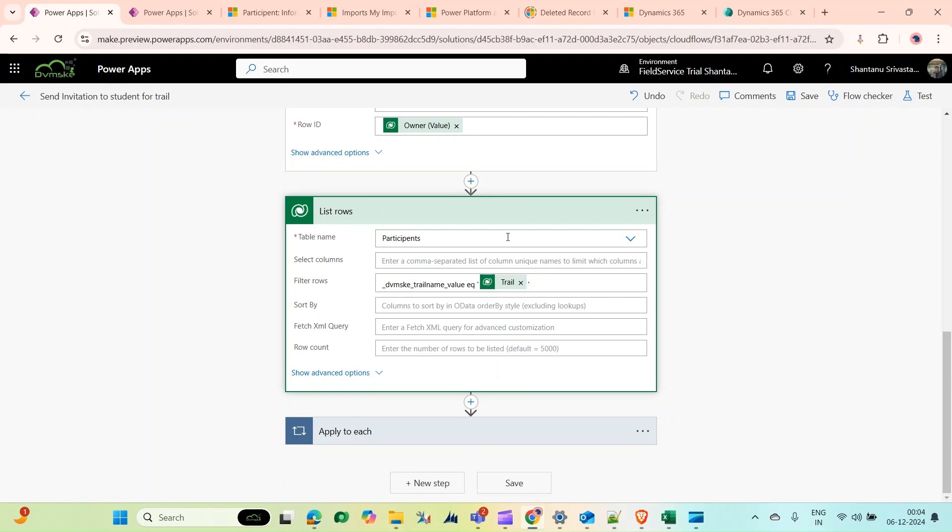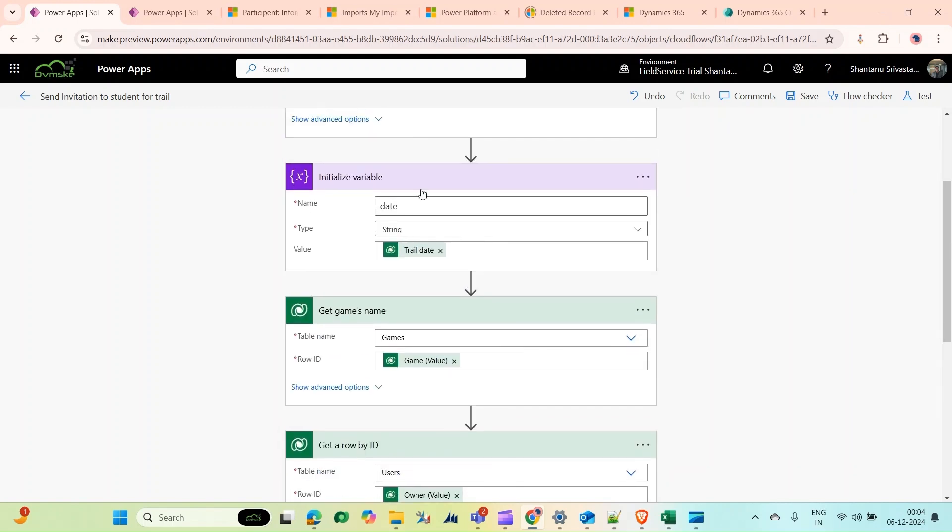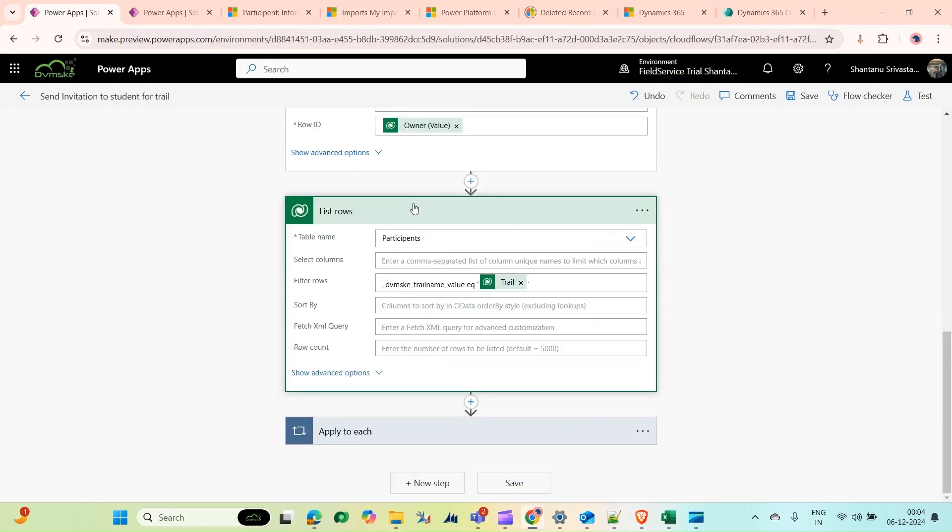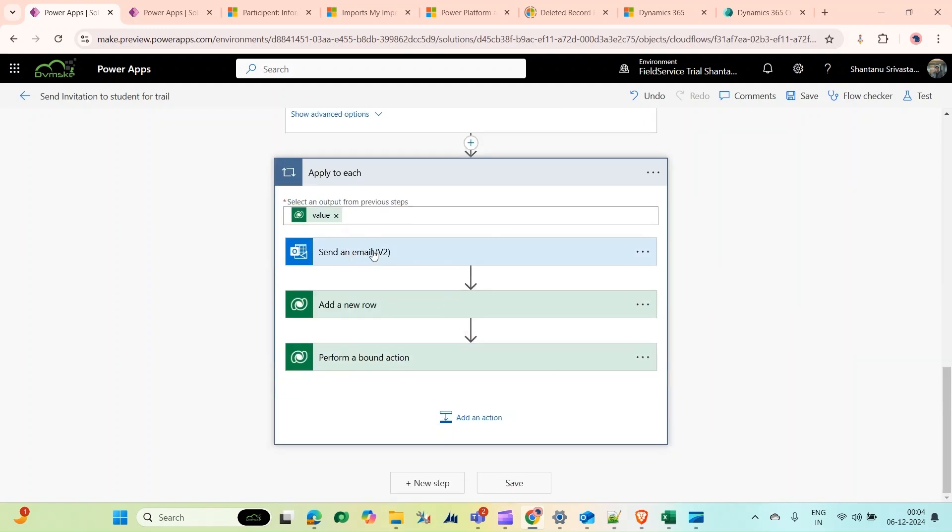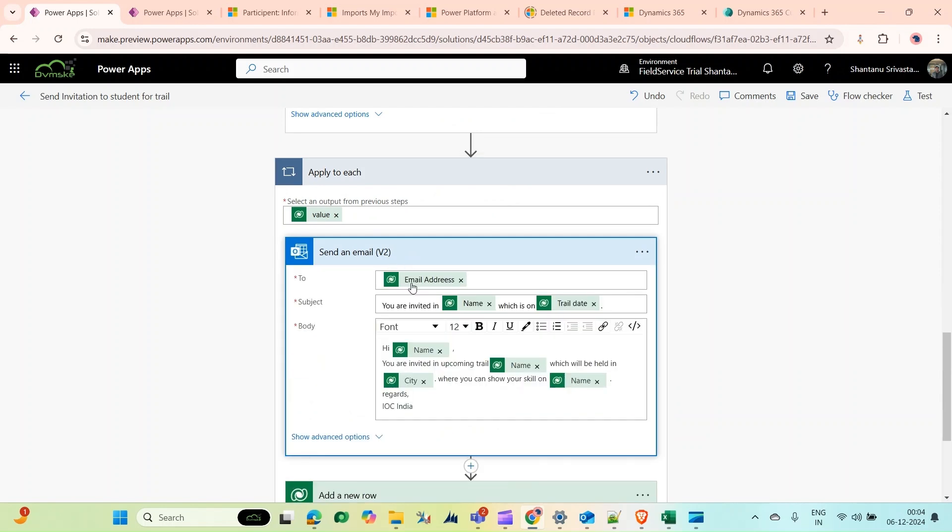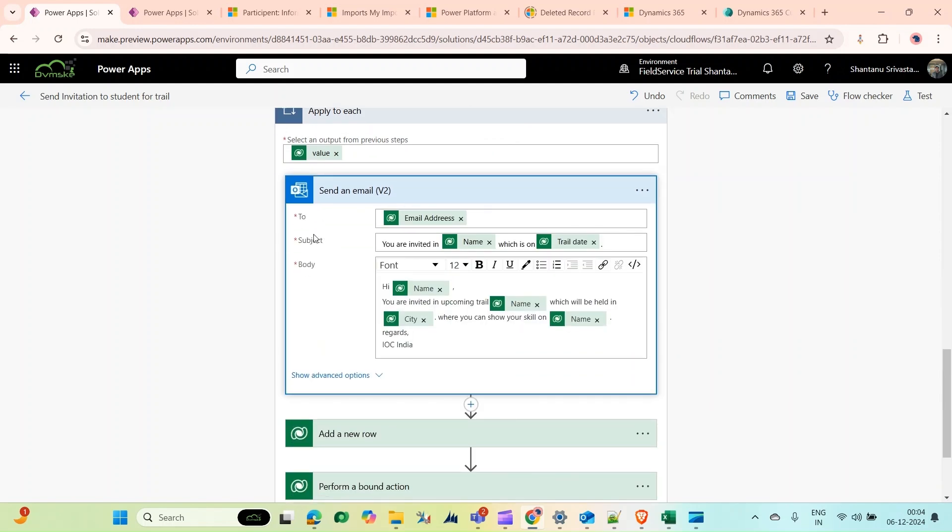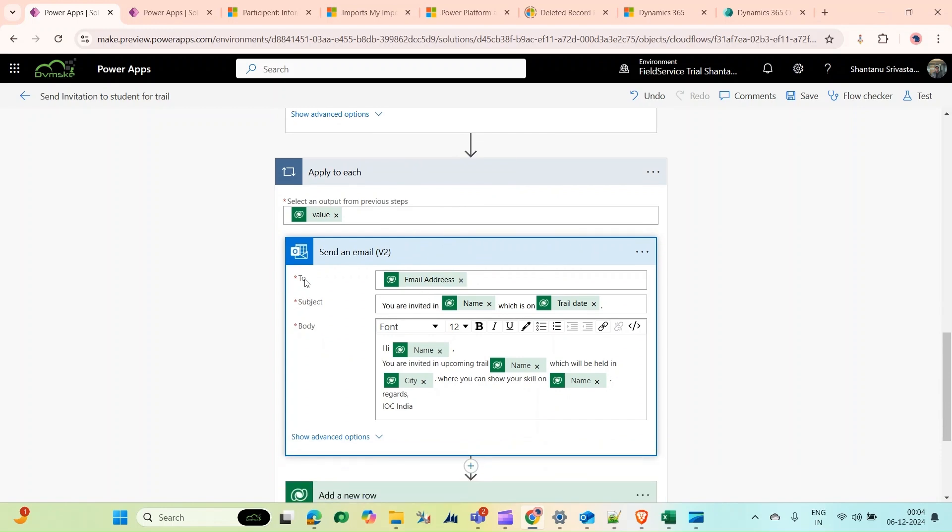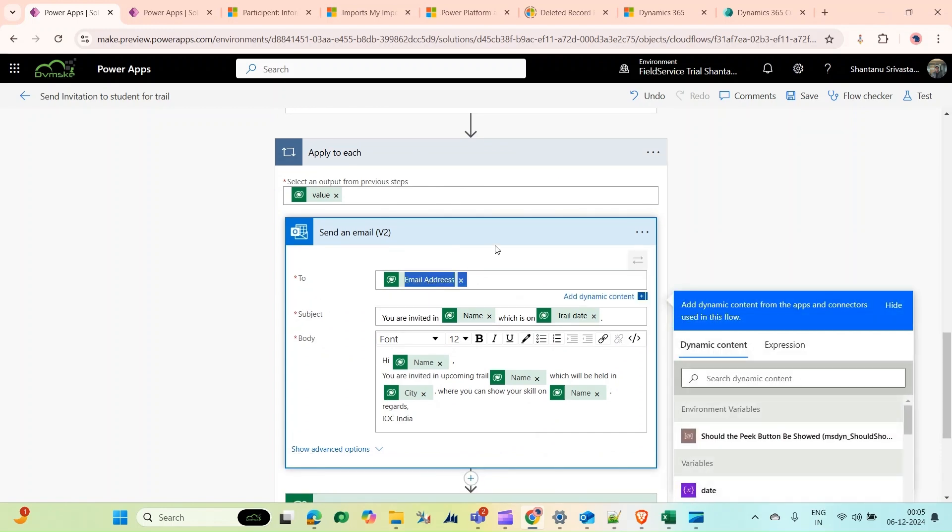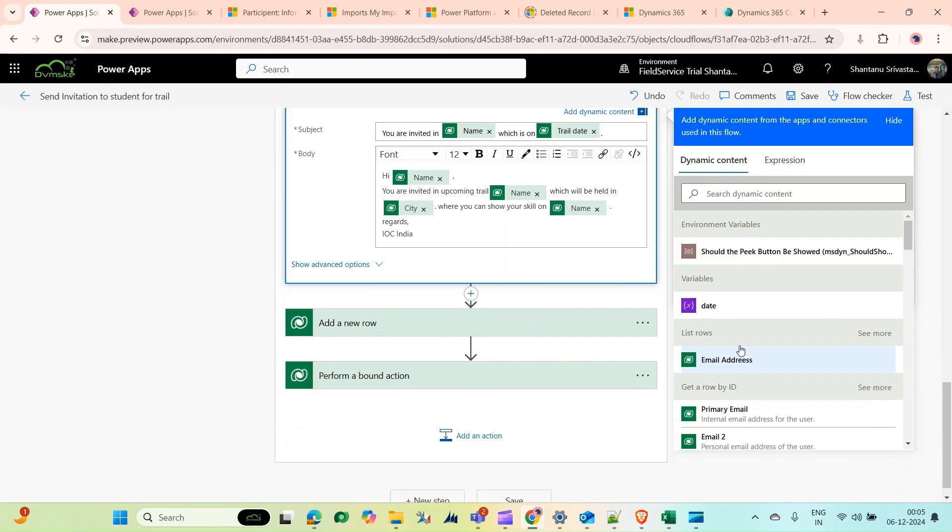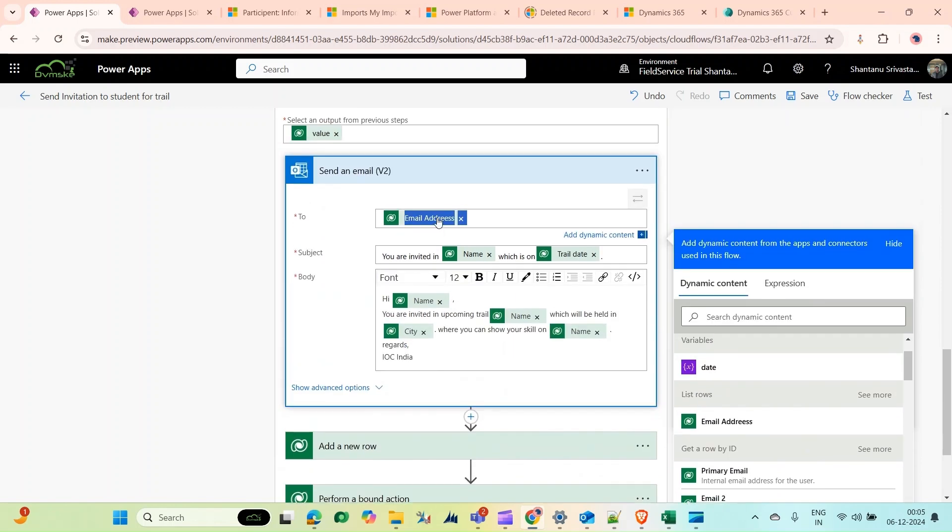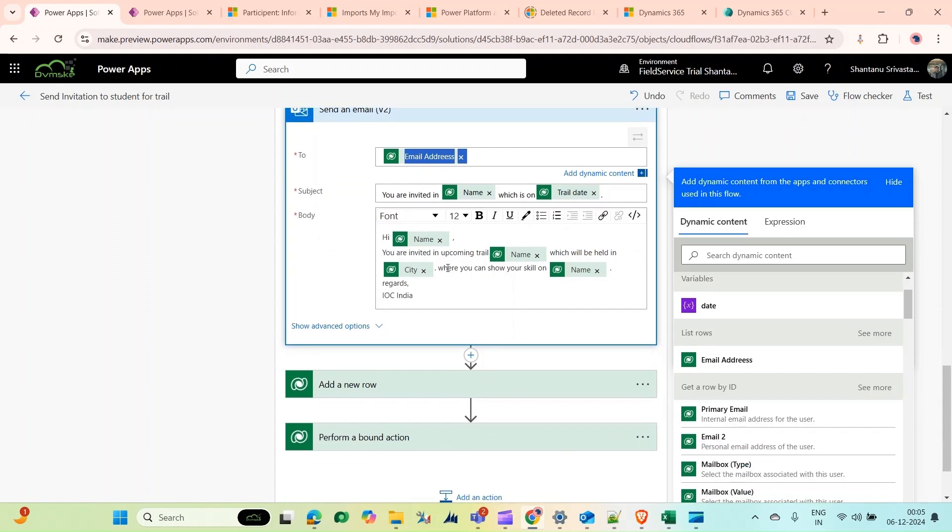This action is Send an Email V2. As you can see, this action will run in a loop. For the To field, we add the email address from the list rows. Then the subject: You are invited [name], the output of the trial name, which is on the trial date. And this is the body description.